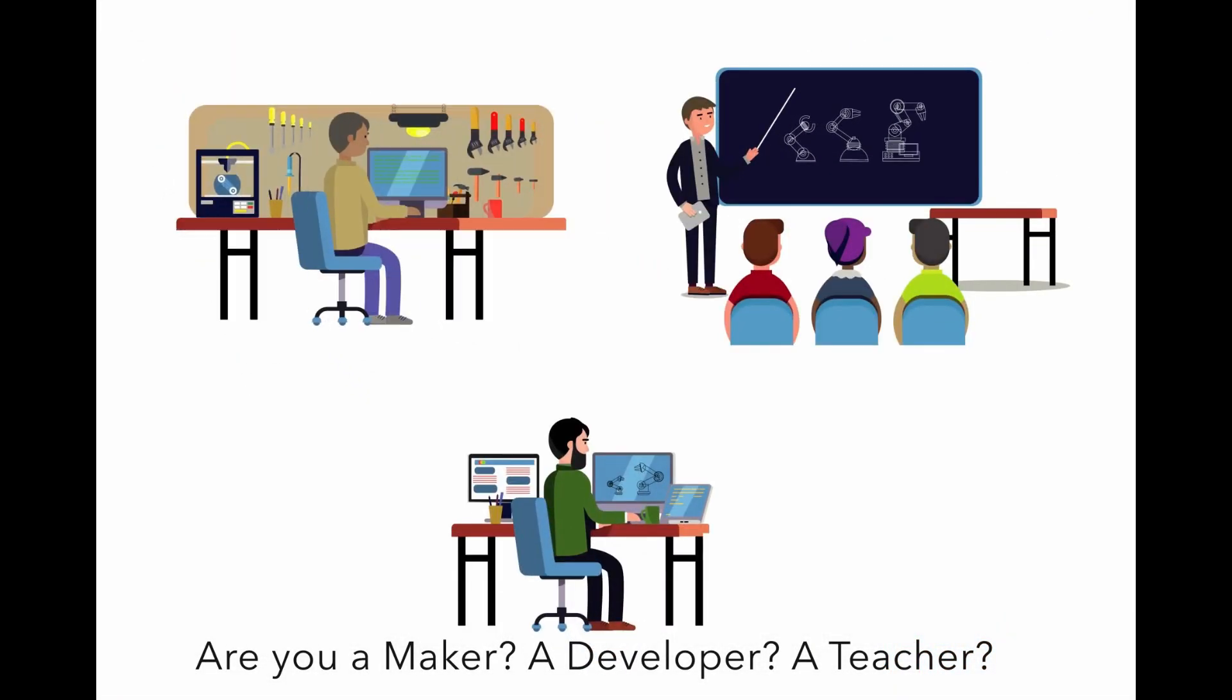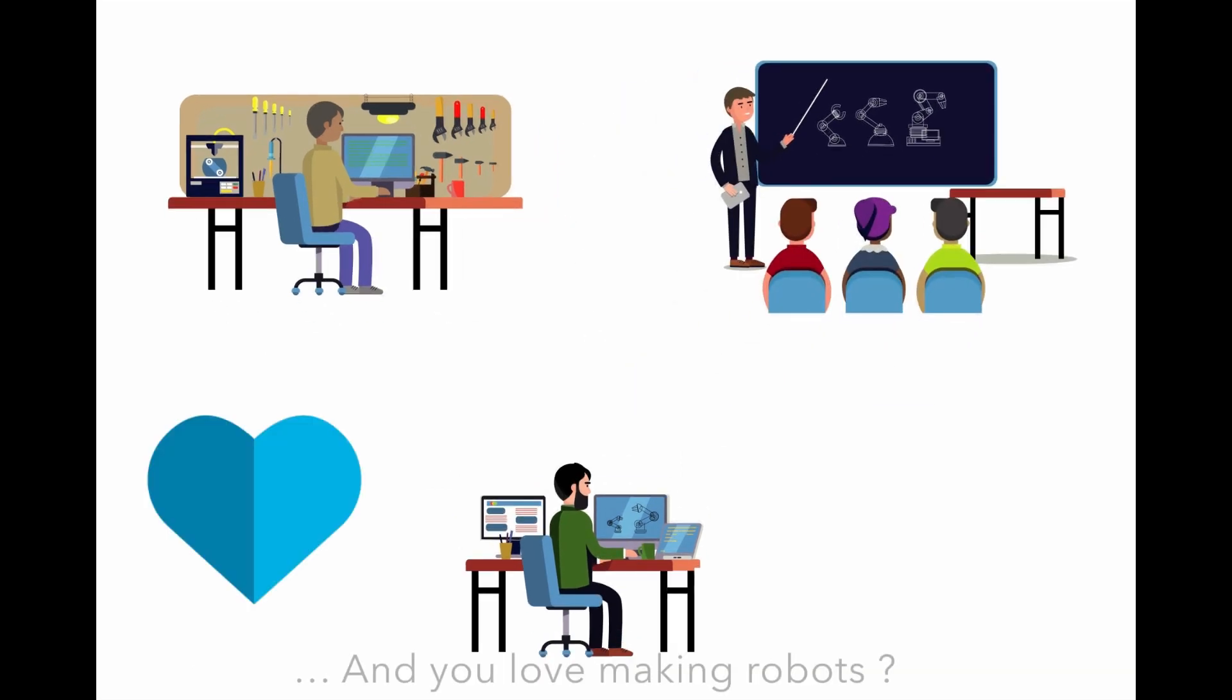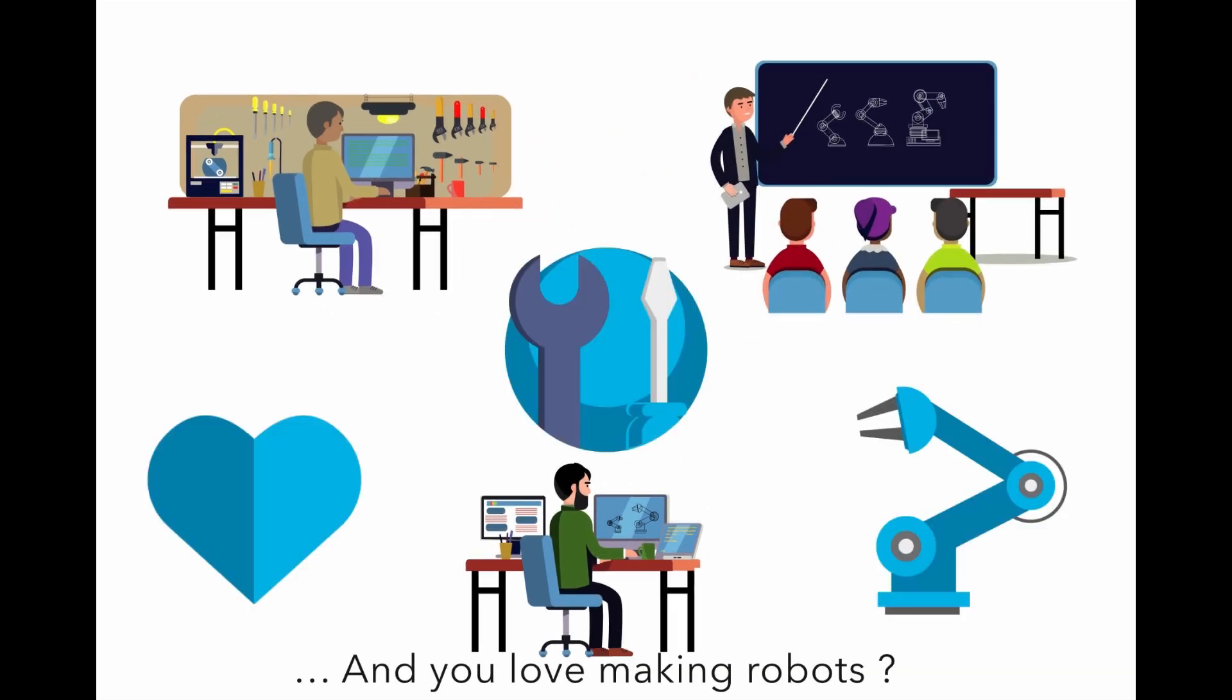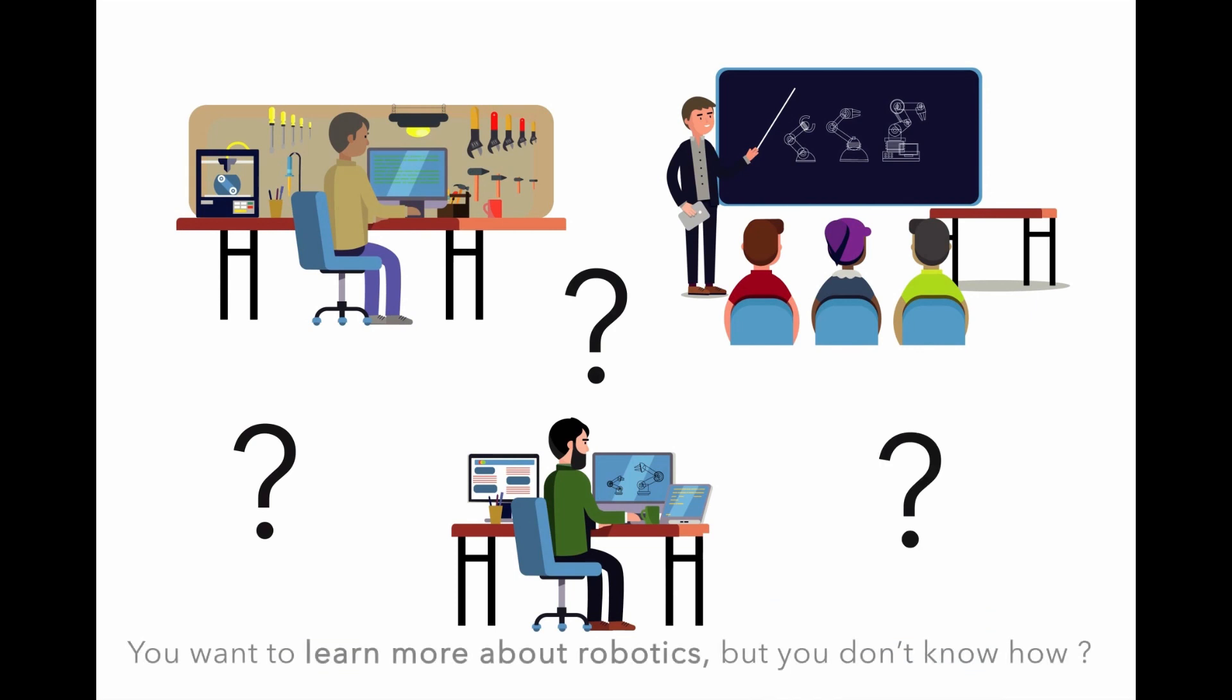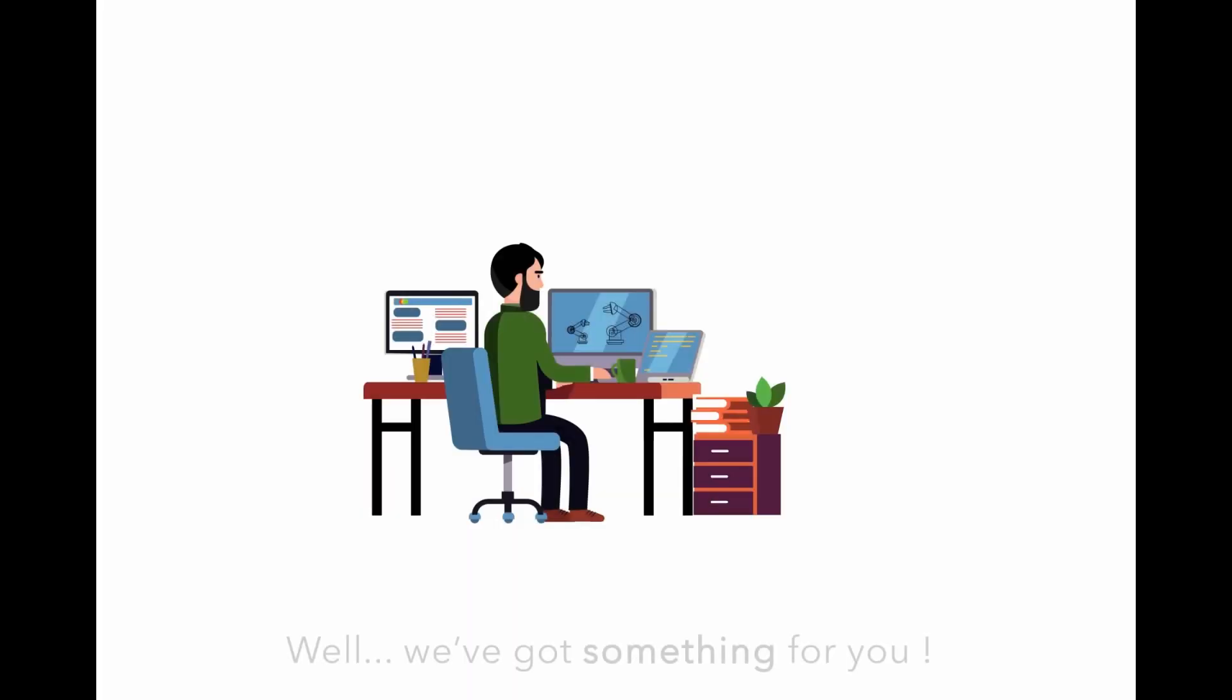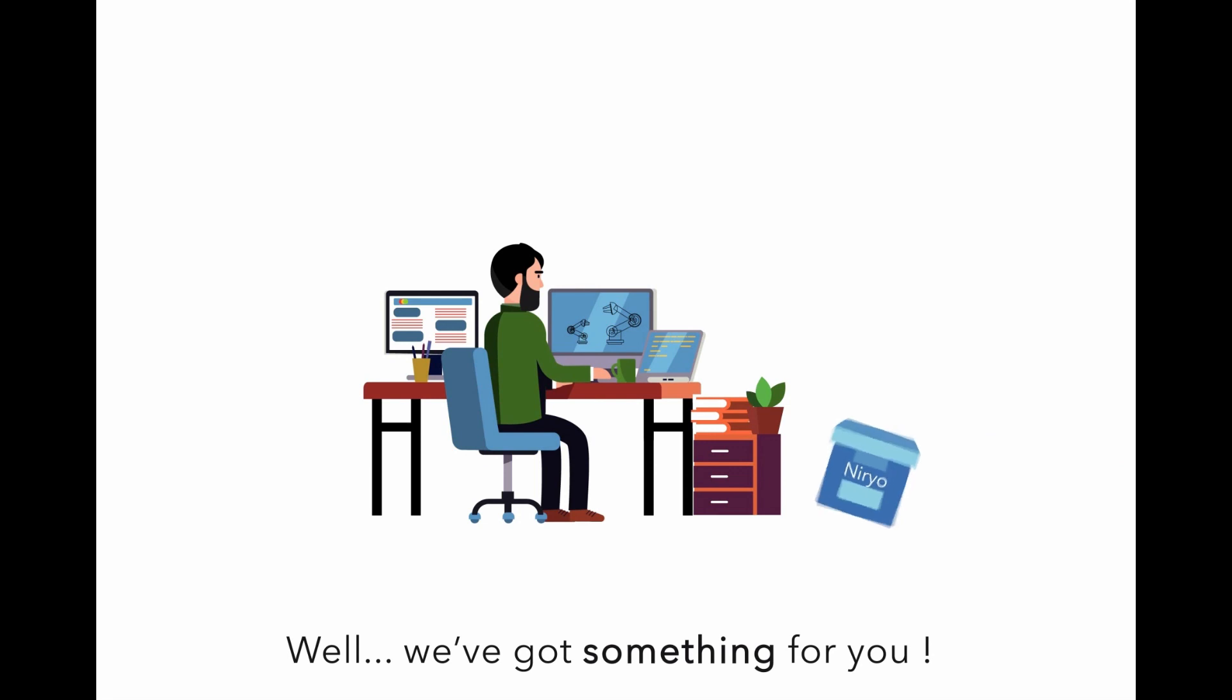Are you a maker, a developer, a teacher, and you love making robots? You want to learn more about robotics but you don't know how? Well, we've got something for you.